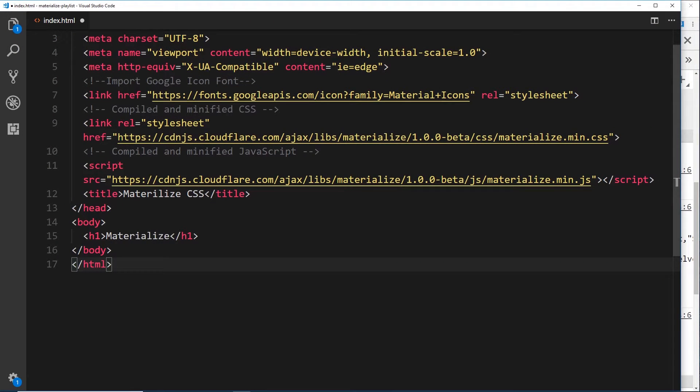All right then, so now we've linked up all of these libraries in the head. We're ready to start using Materialize and the different CSS components and JavaScript components that it brings to the table. First of all, we've already created an h1.